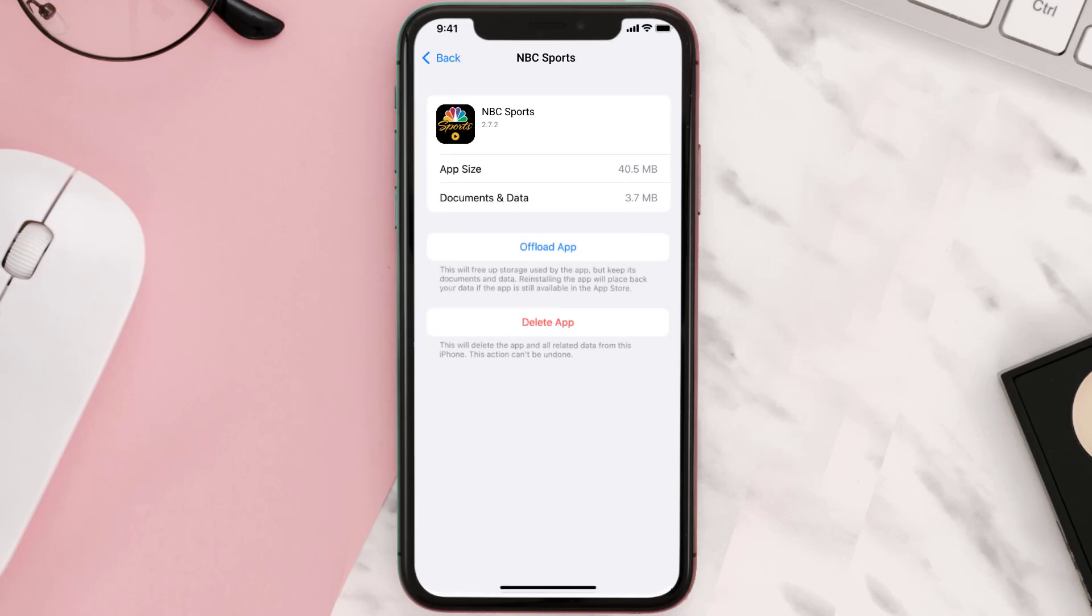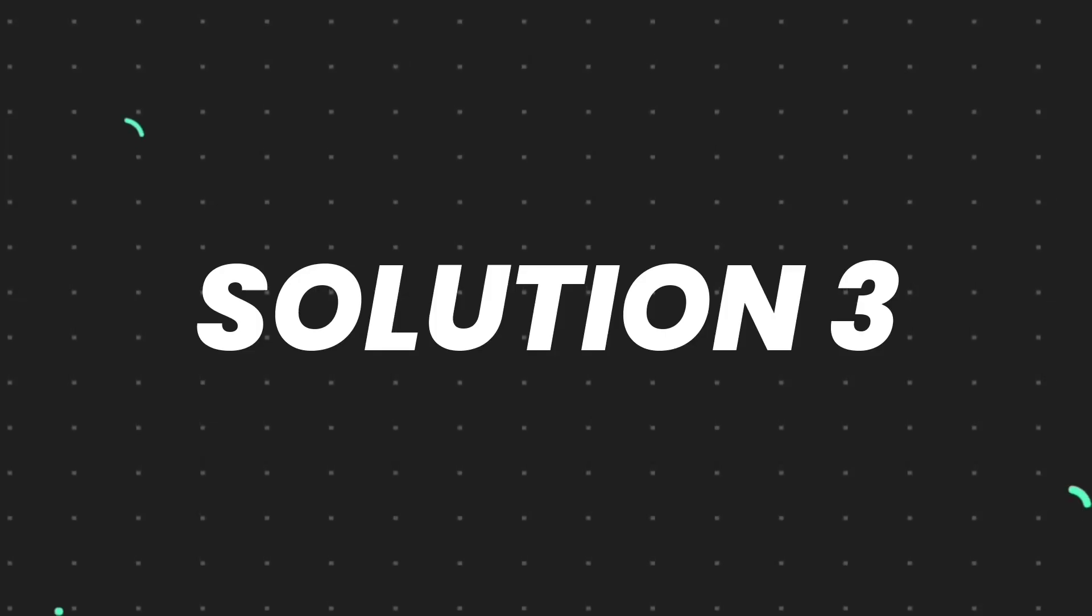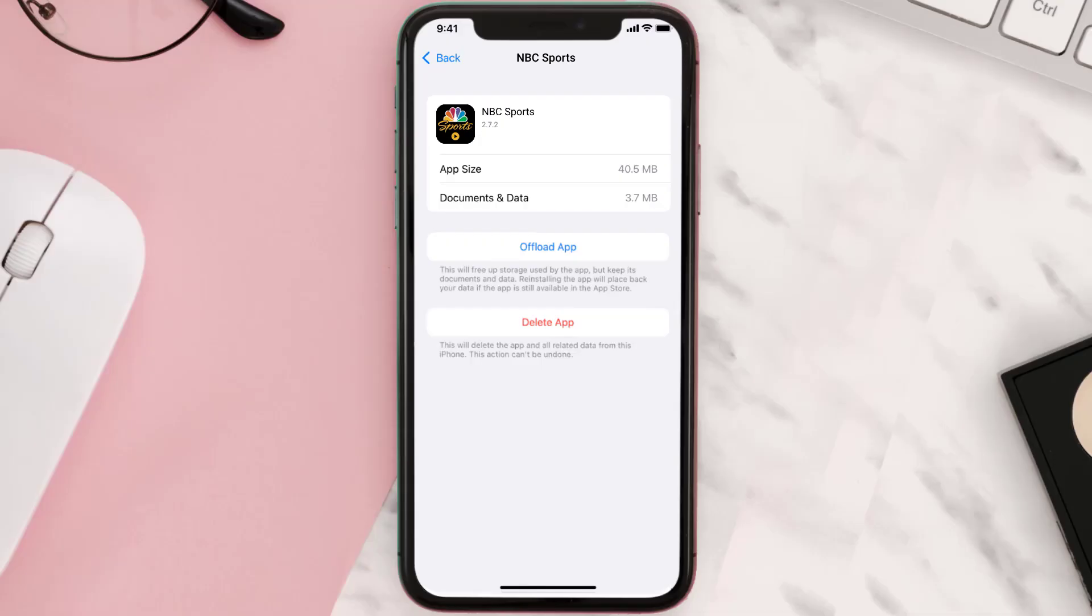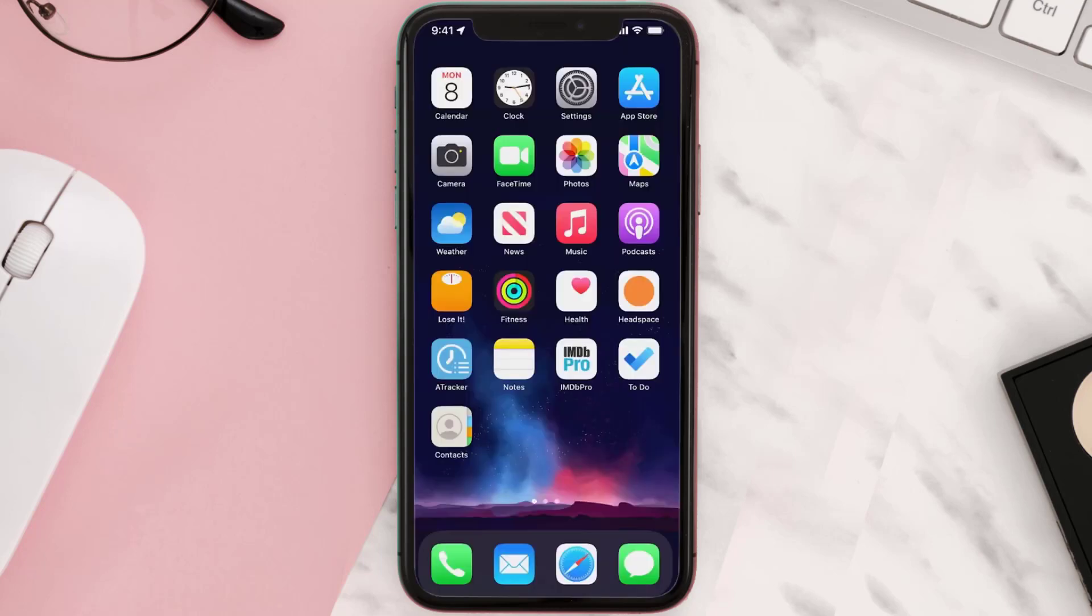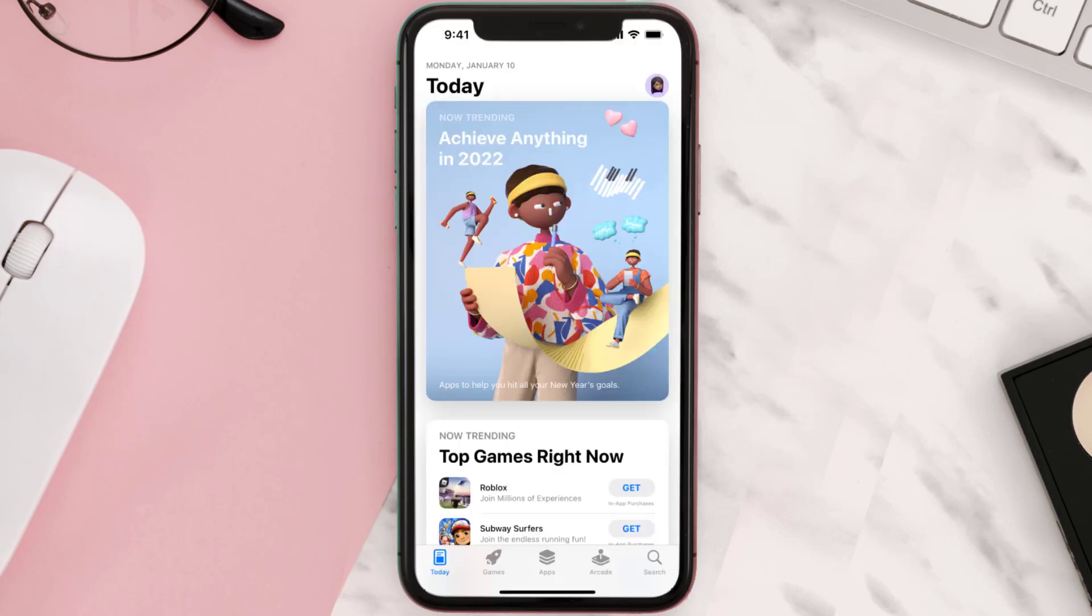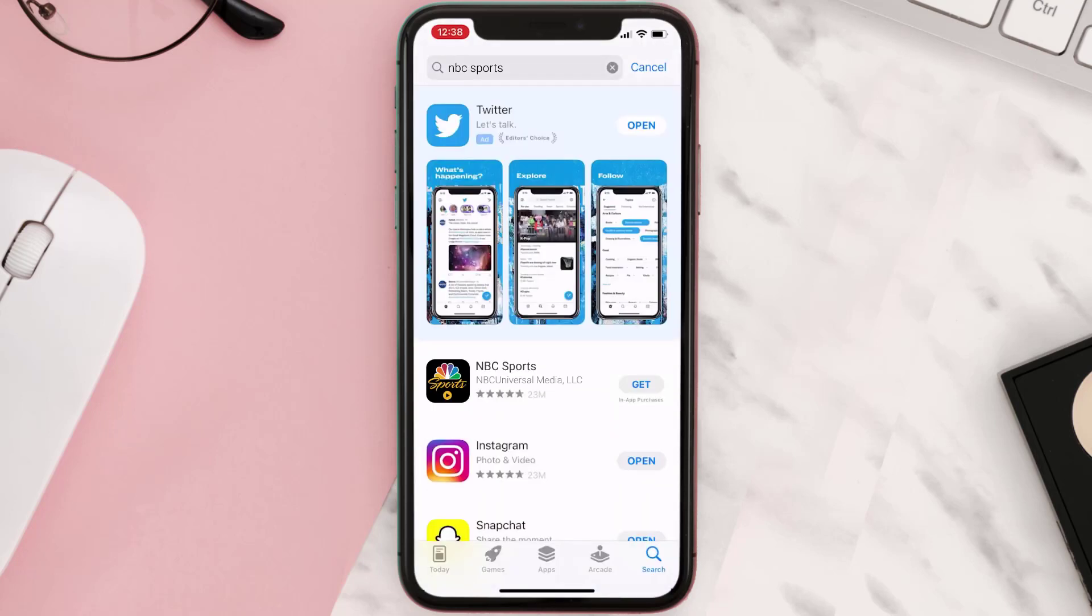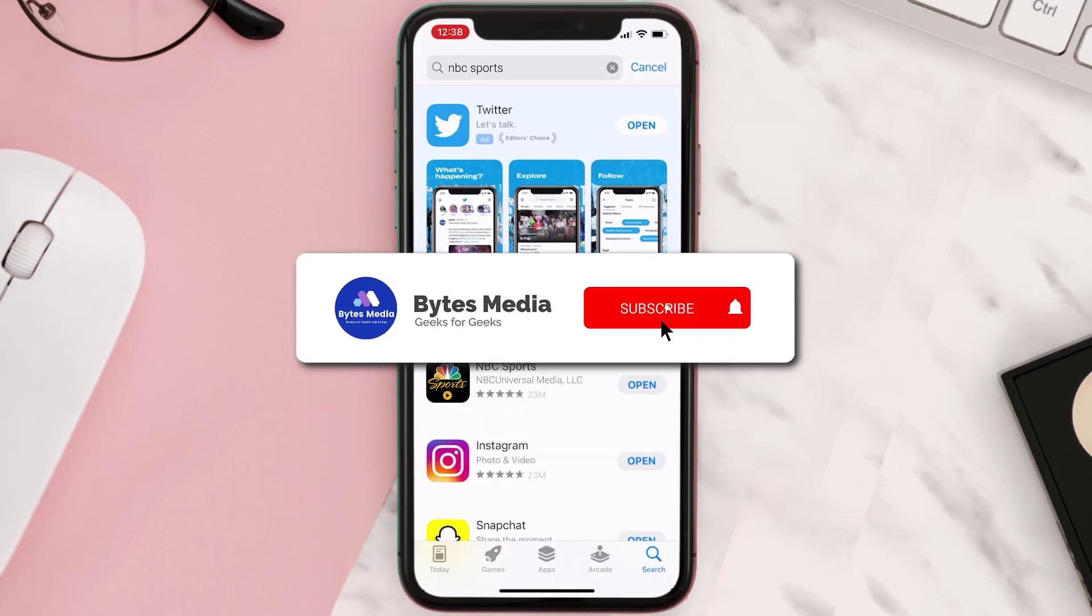This should fix the issue, but if it doesn't, then you need to completely reinstall the app. Follow the on-screen instructions to navigate to the app page. Once you're on this screen, tap on Delete App to uninstall the app from your device. Once uninstalled, you need to open up App Store and then search for the app here, and then click on the Get button to install it back on your device. Hopefully this will fix the issue.